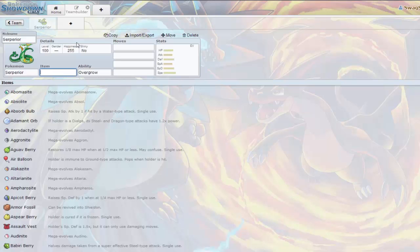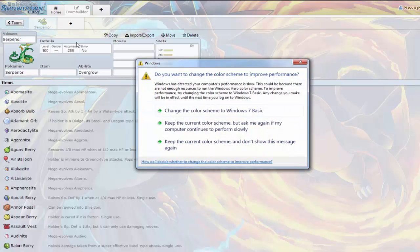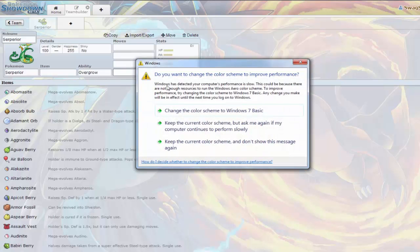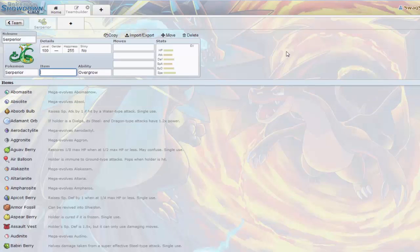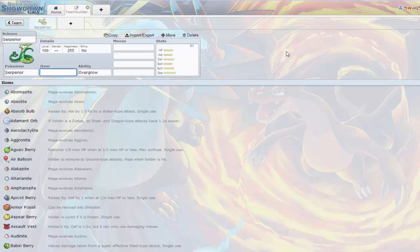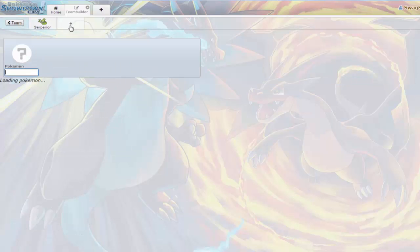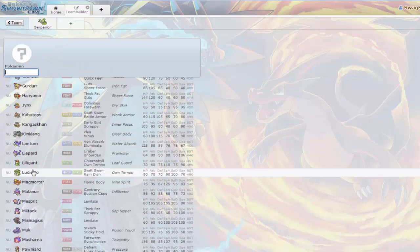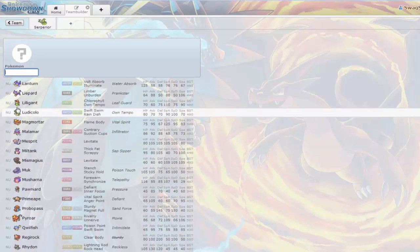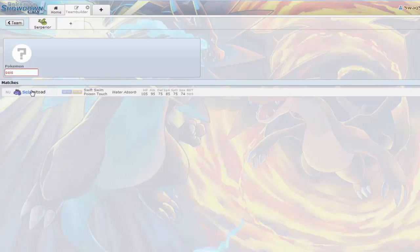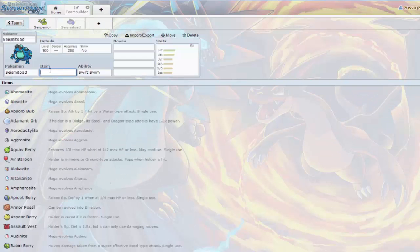What I'm going to do is make him where you can actually sweep late game with him. The way I like to build my teams is get the Pokemon I want to use and find a Pokemon that works well with it. Seismitoad can be used in a lot of different ways and is basically Swampert.